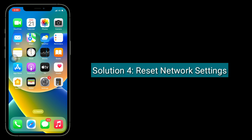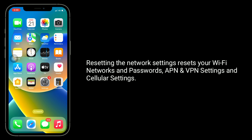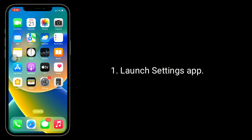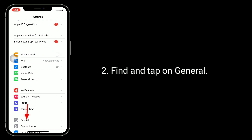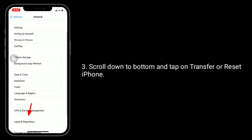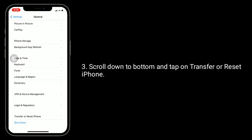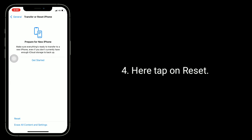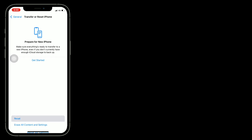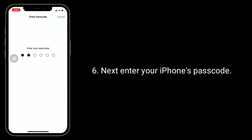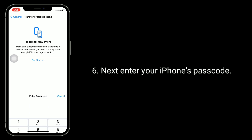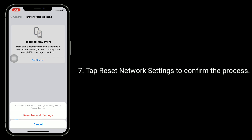Solution 4 is Reset Network Settings. This will reset your Wi-Fi networks and passwords, APN and VPN settings, and cellular settings. Launch the Settings app, find and tap on General, scroll down to the bottom and tap on Transfer or Reset iPhone. Here, tap on Reset, then select Reset Network Settings in the pop-up window. Next, enter your iPhone's passcode and tap Reset Network Settings to confirm the process.